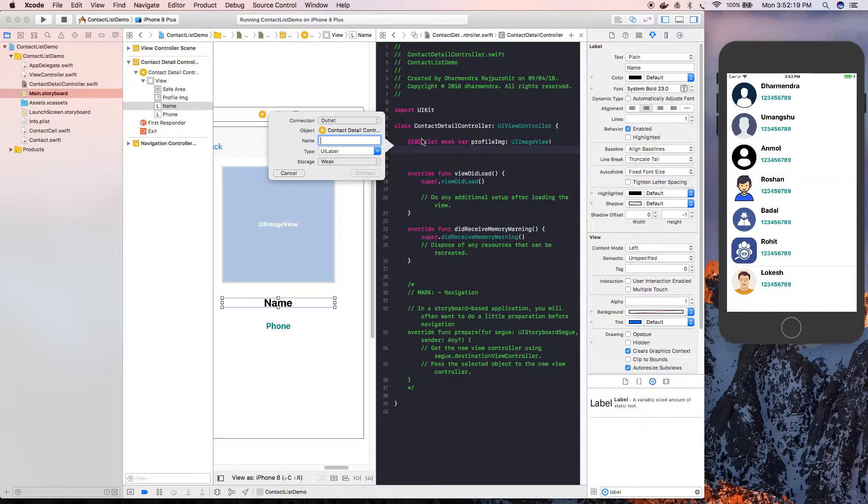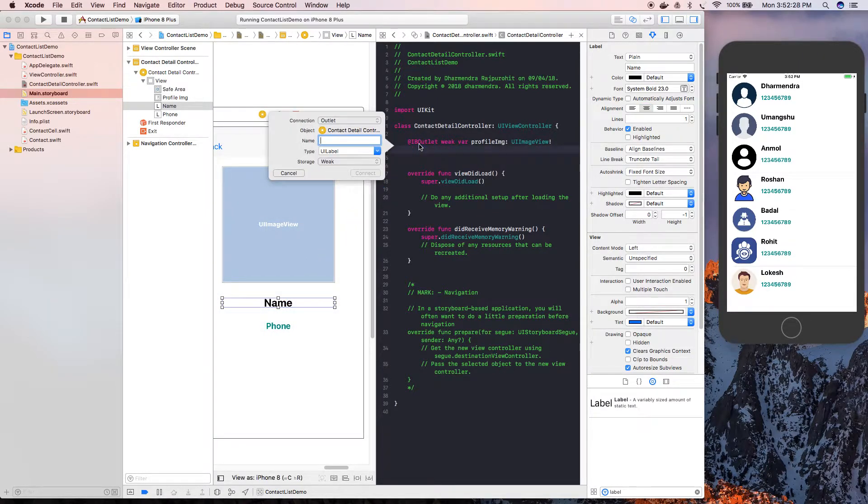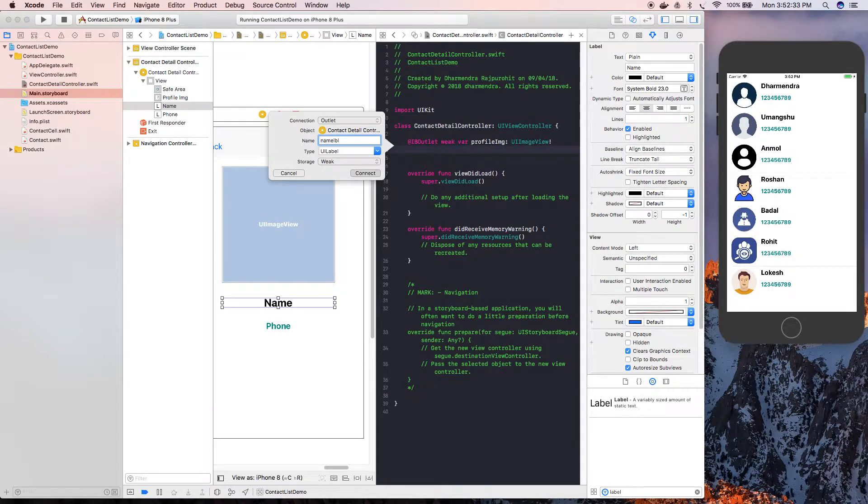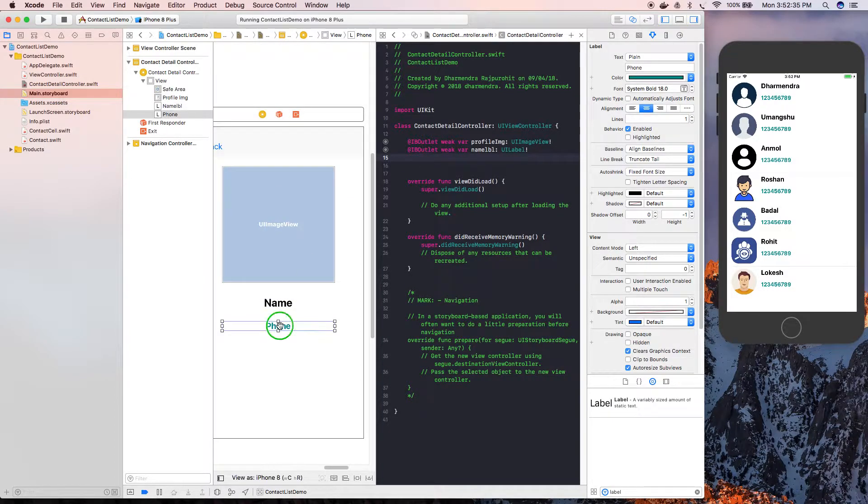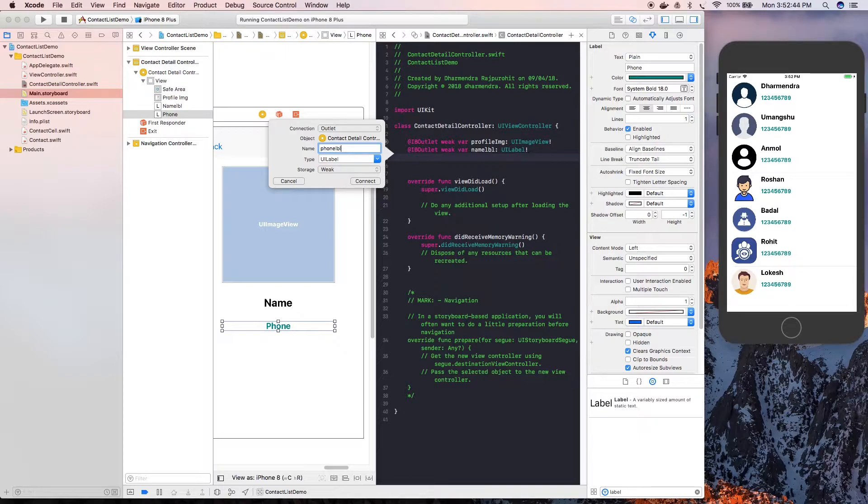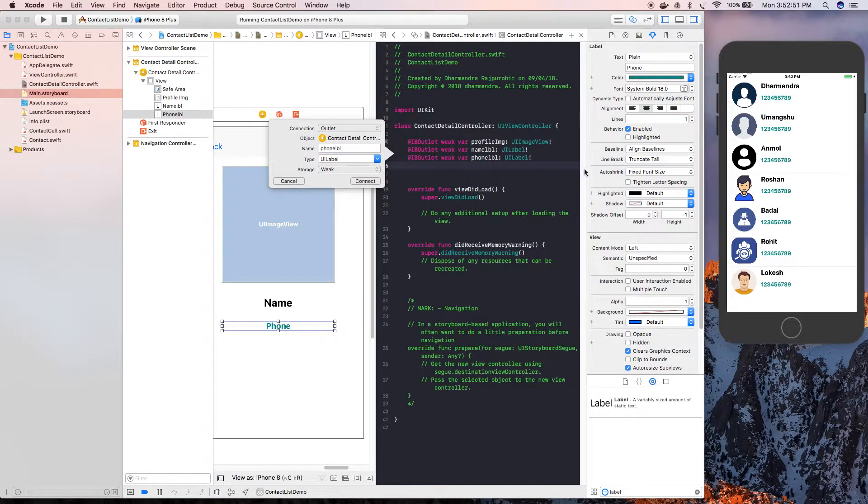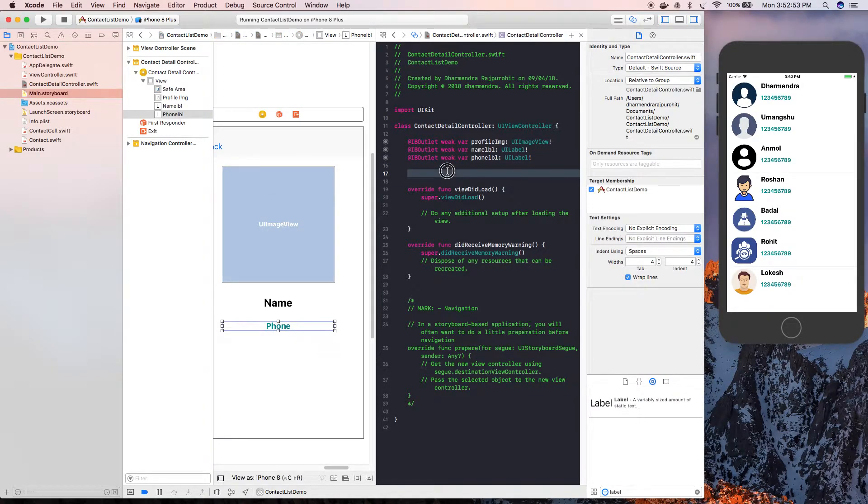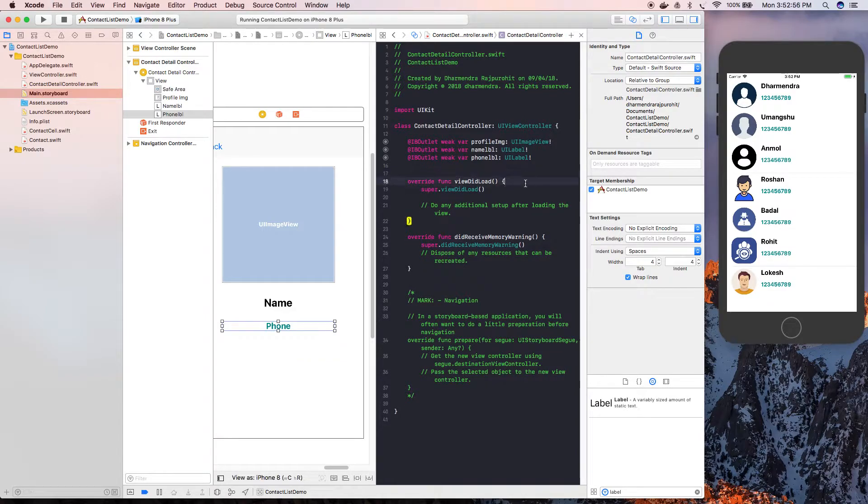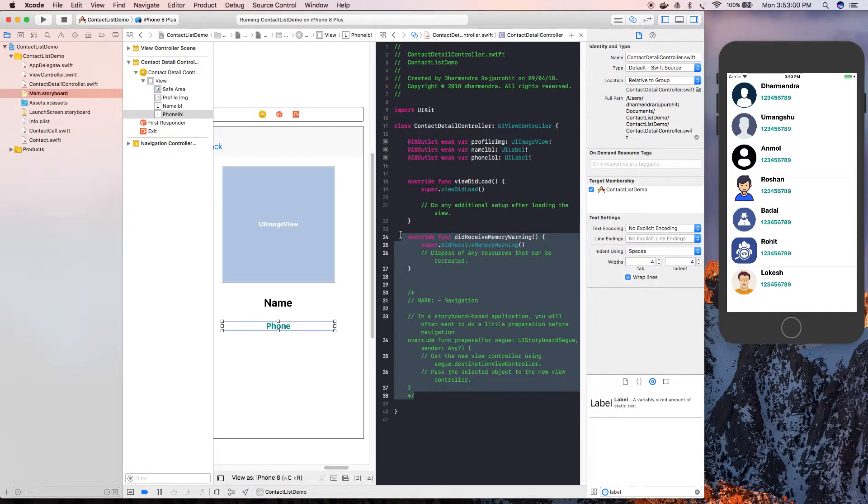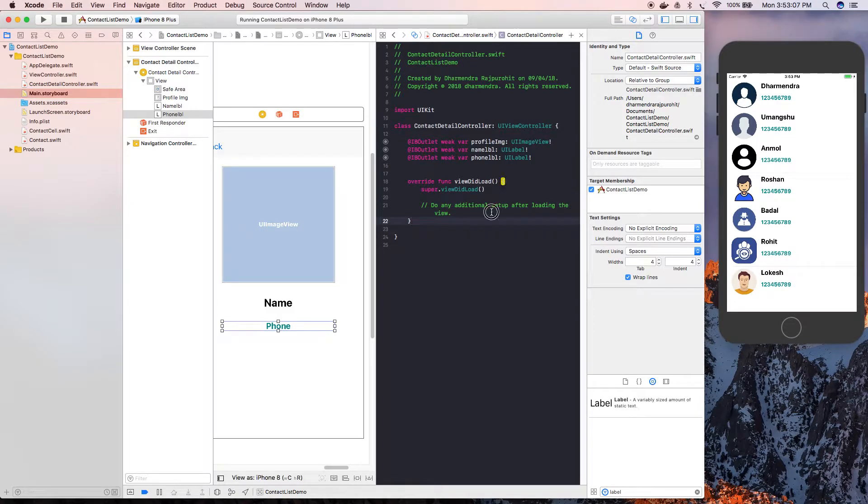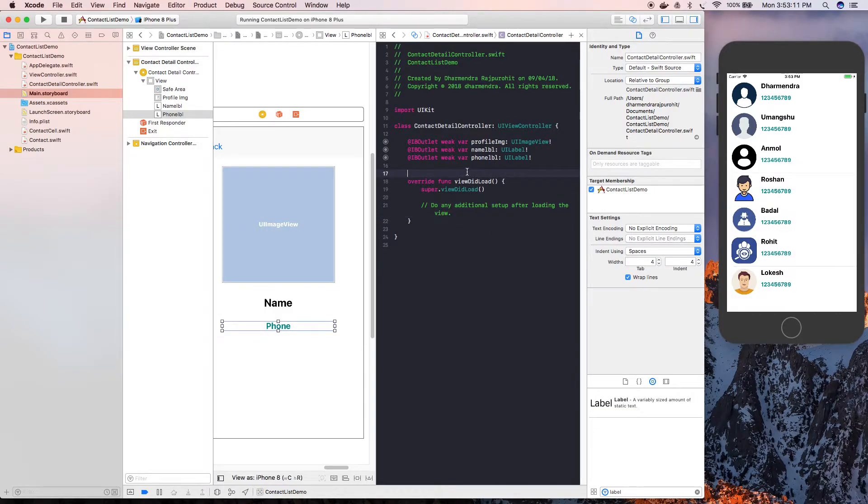In the similar way, we're going to add or create an IBOutlet for name label. Now for phone number - phoneLBL. Connect. Now I'm going to remove this, you don't need that.